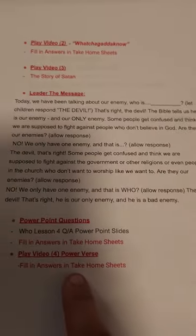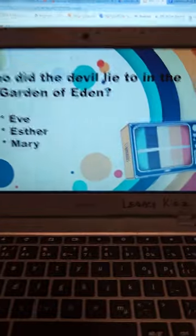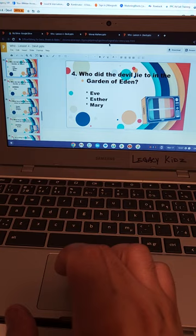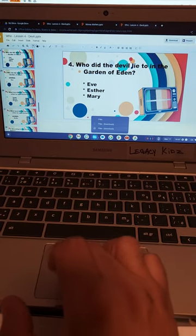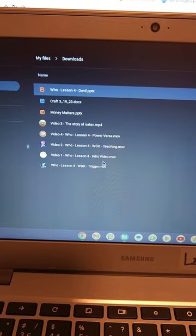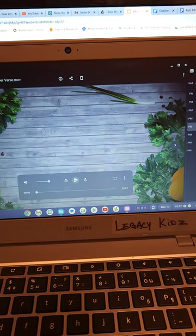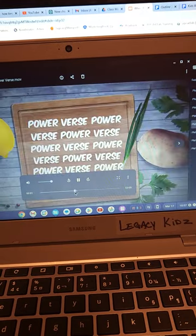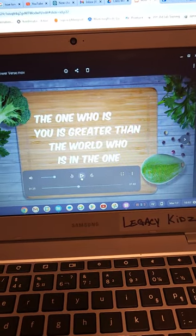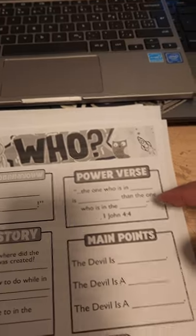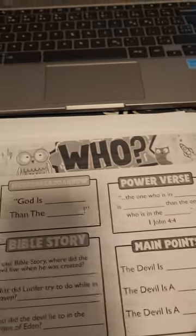Then we go to Video Four. Exit out the Q&A, go back to the documents, and open Video Four — that's the Power Verse. Double-click it to open. This is one of the last things you'll do. Go through the Power Verse and fill it in on the sheet at the same time.